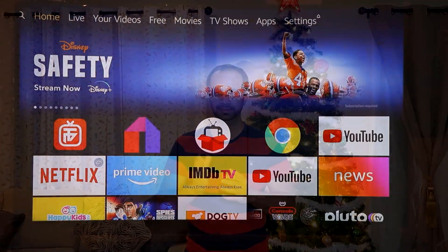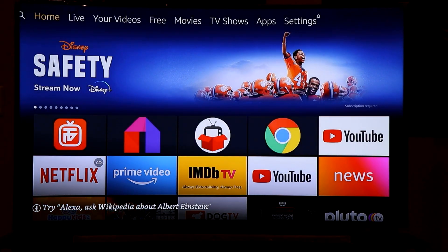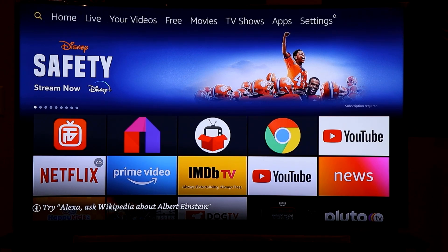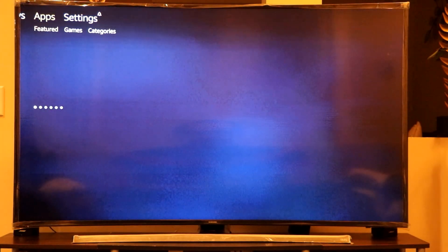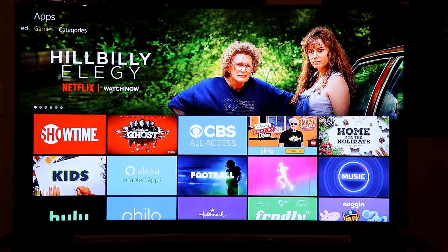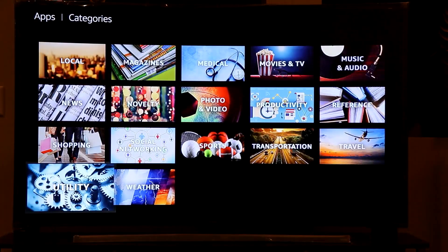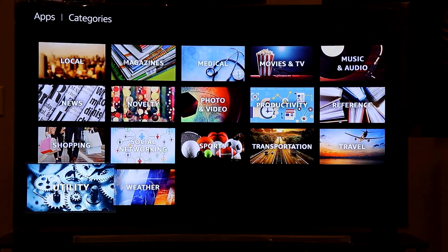Let's find out how to determine how much speed your Fire Stick is getting. You're going to need a free app. You can either search for it, or go to Apps, then go to Categories, and scroll to the bottom where you will see Utility — click on that.